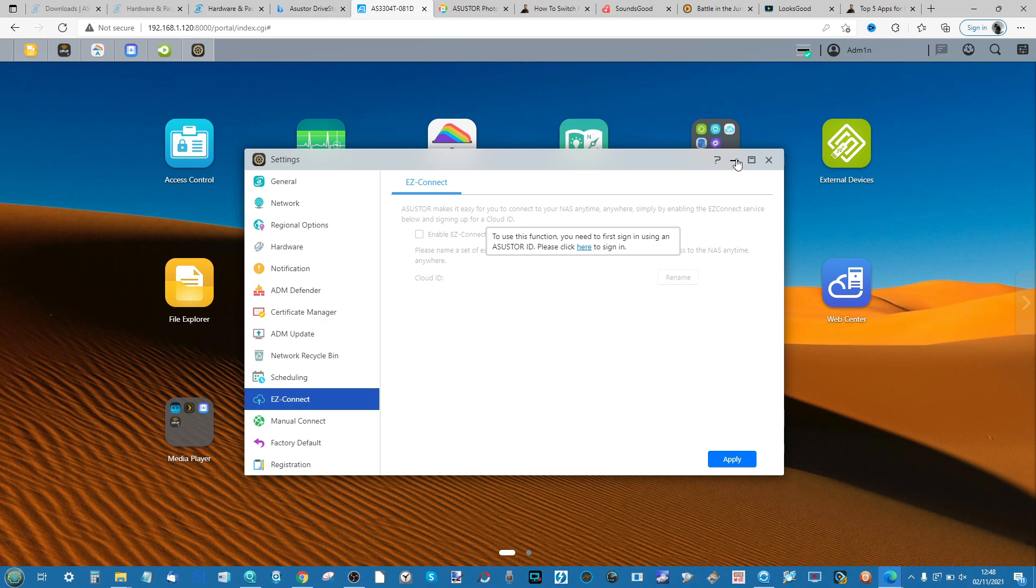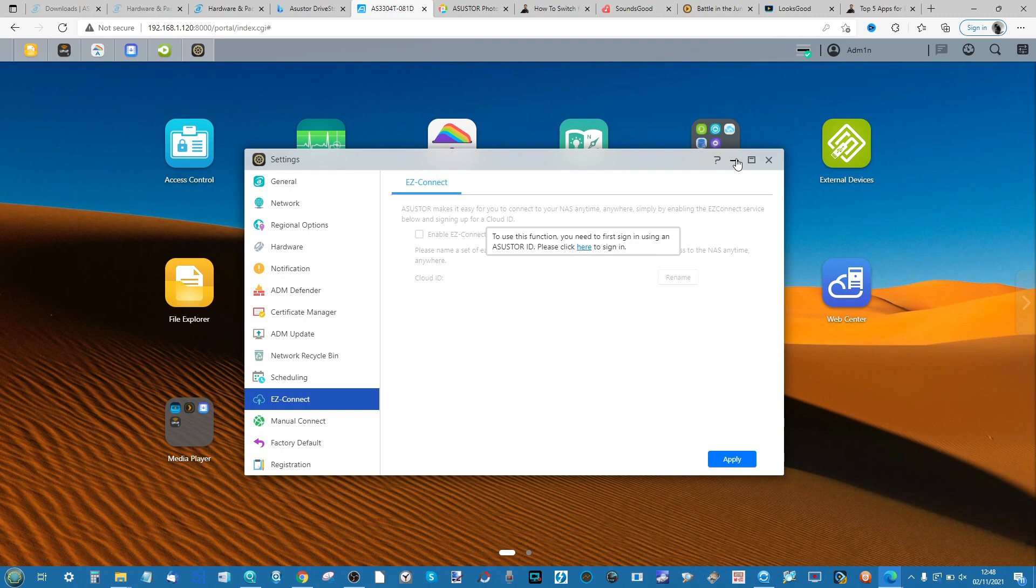Everything I'm showing you today is predominantly targeted at network connectivity. That means in order to watch or enjoy or look at the photos on the NAS you'll have to be on the same network as the NAS. That is, the NAS will be connected to the same router or switch that your device, your phone, your TV, your Fire Stick, your tablet, your laptop is connected to as well.